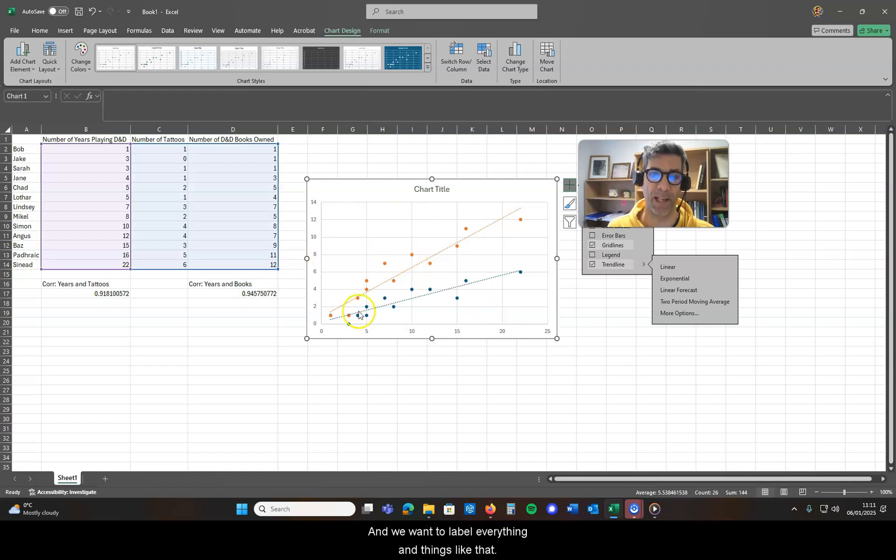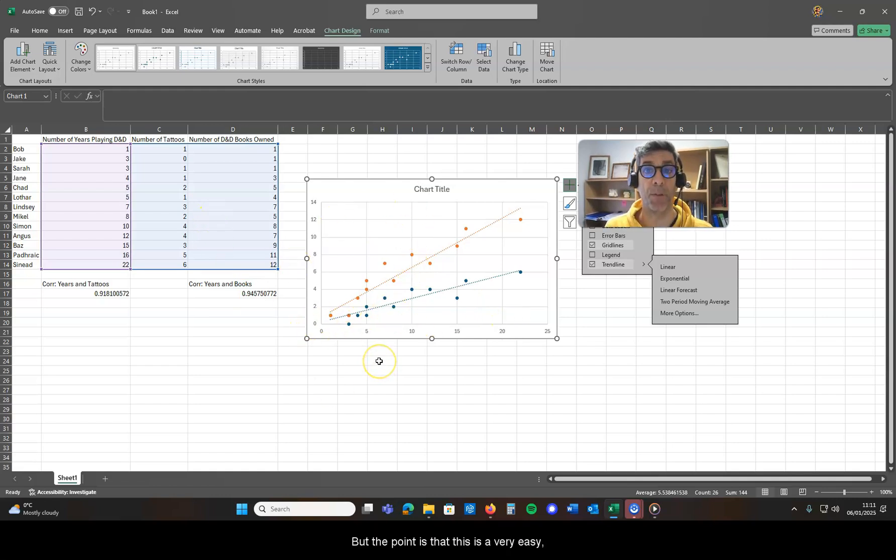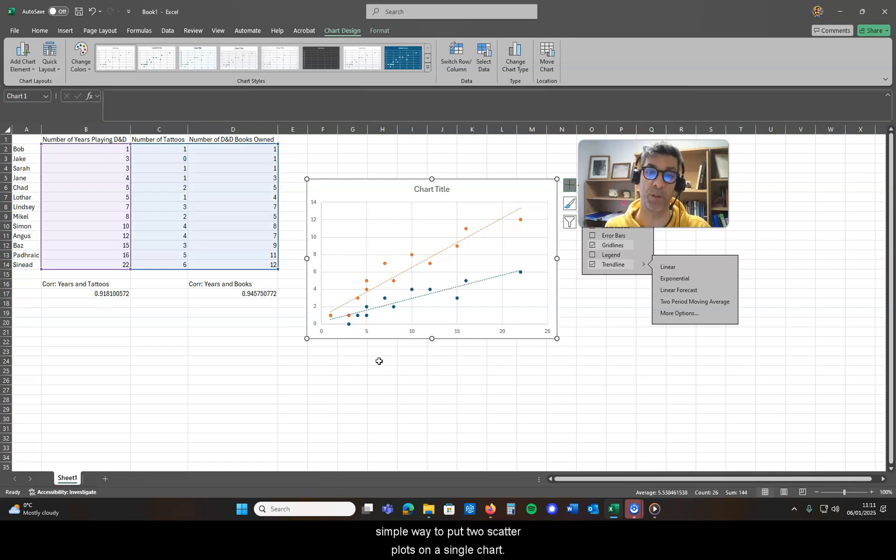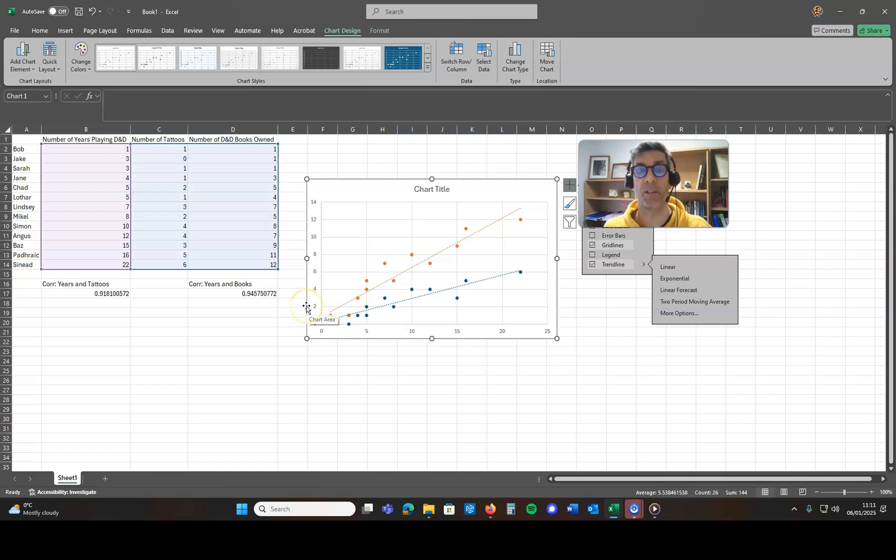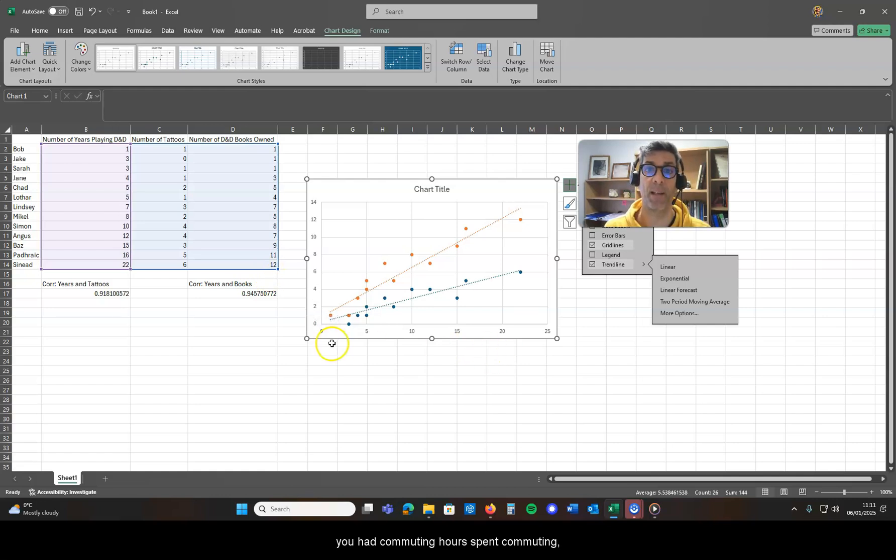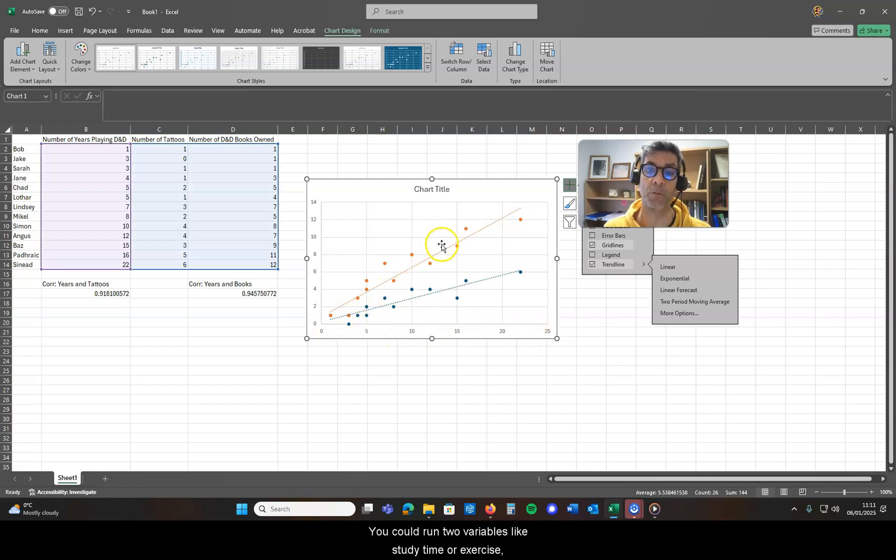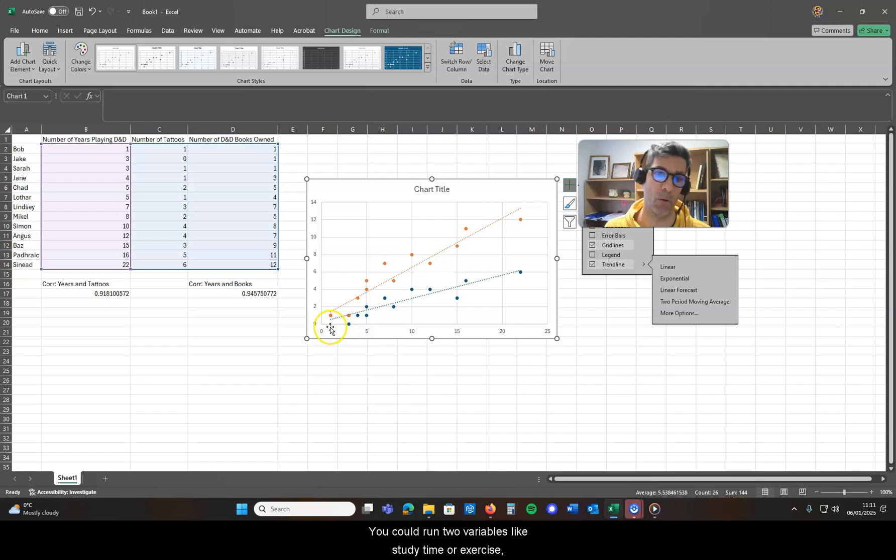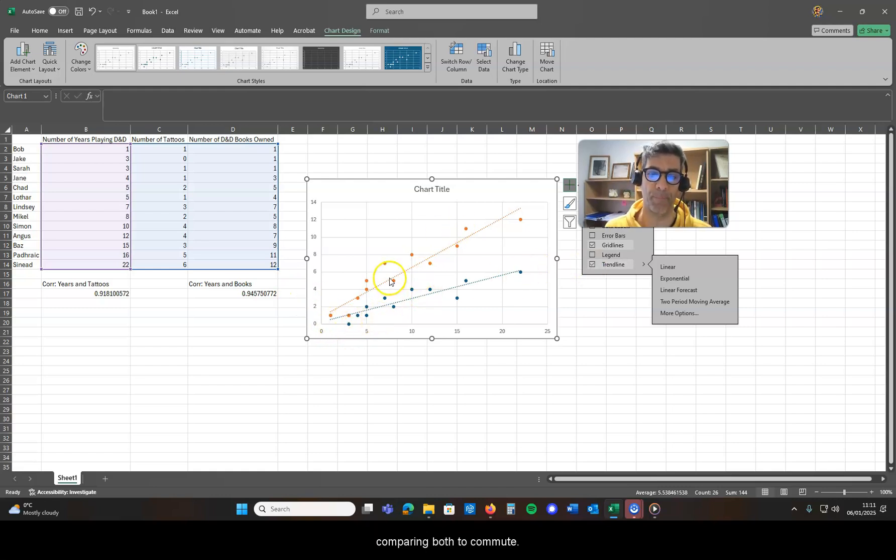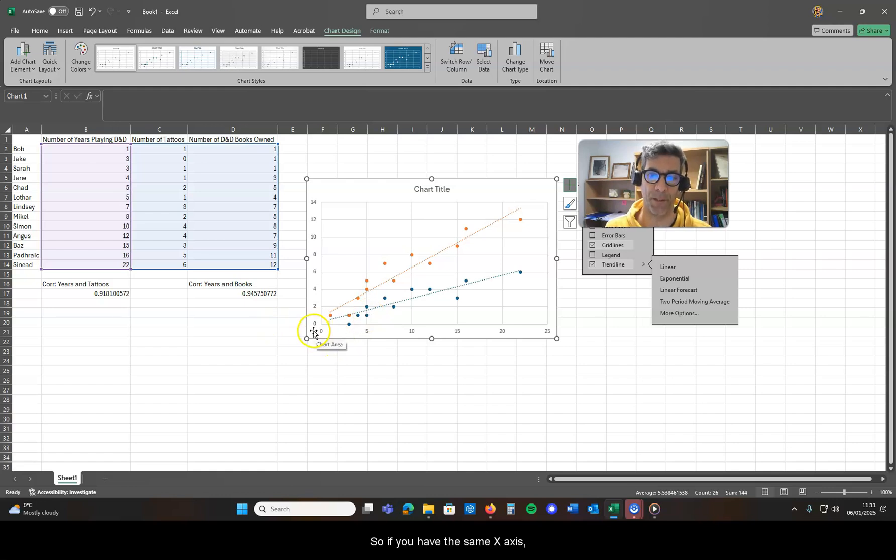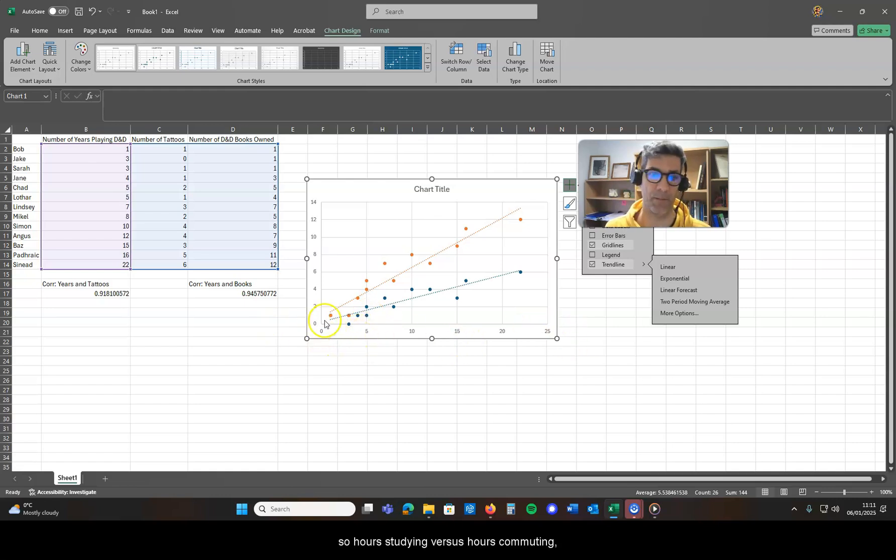And we'd want to label everything and things like that, but the point is that this is a very easy simple way to put two scatter plots on a single chart. So let's say for example you had commuting hours spent commuting and you want to use that as your x-axis, you could run two variables like study time or exercise comparing both to commute.